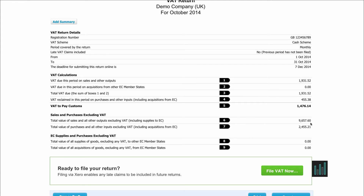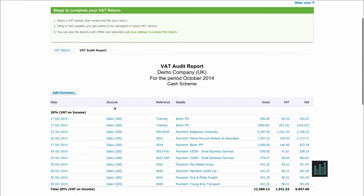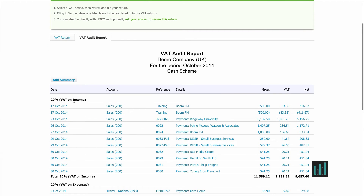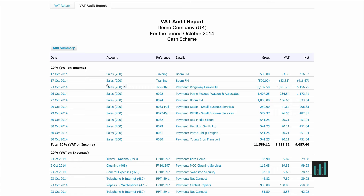When your VAT period has finished and you've entered all your transactions, it's always a good idea to check that the figures Xero has on the VAT return are correct. You can do that by going to the VAT audit report, which will list all the transactions underneath the headings for each of the VAT codes in Xero. We have here 20% VAT on income and all the lines on the sales invoices coded with 20% VAT on income.